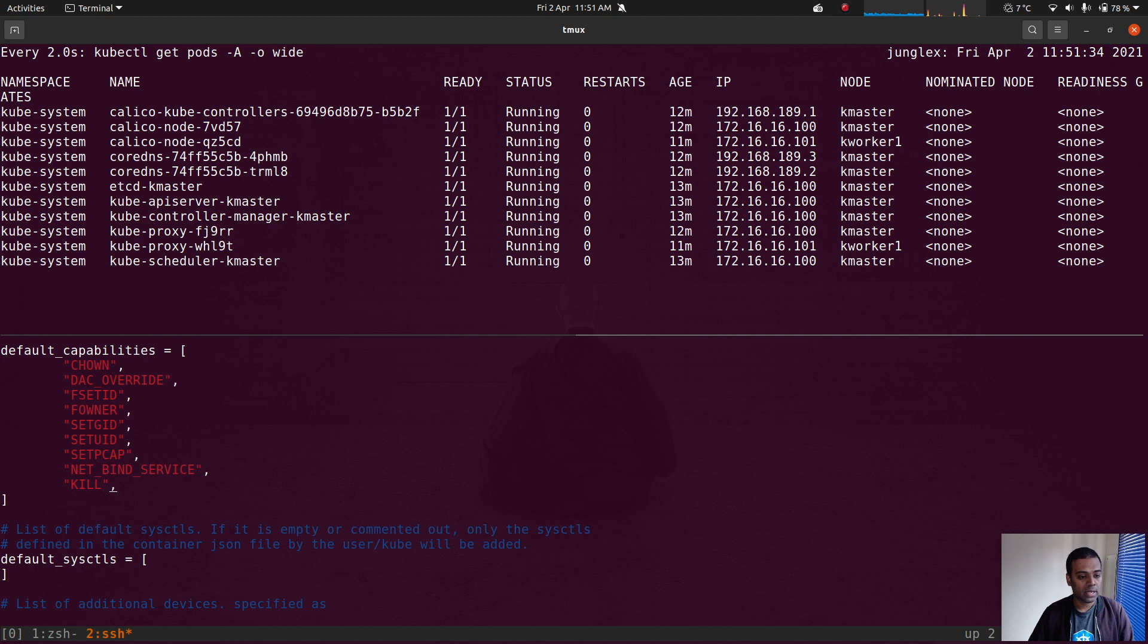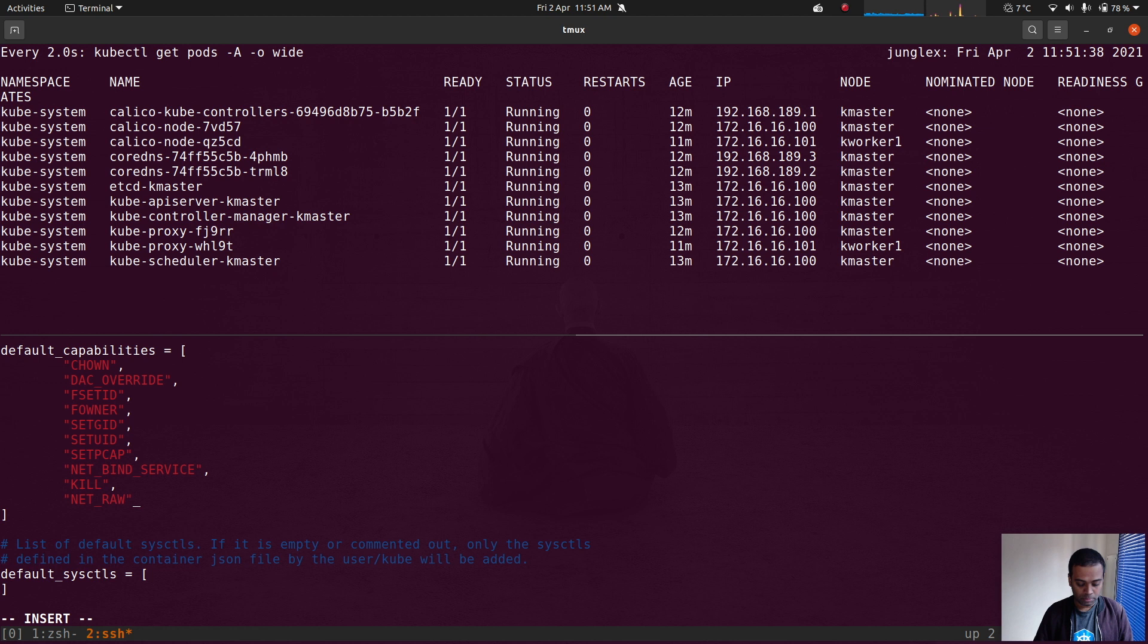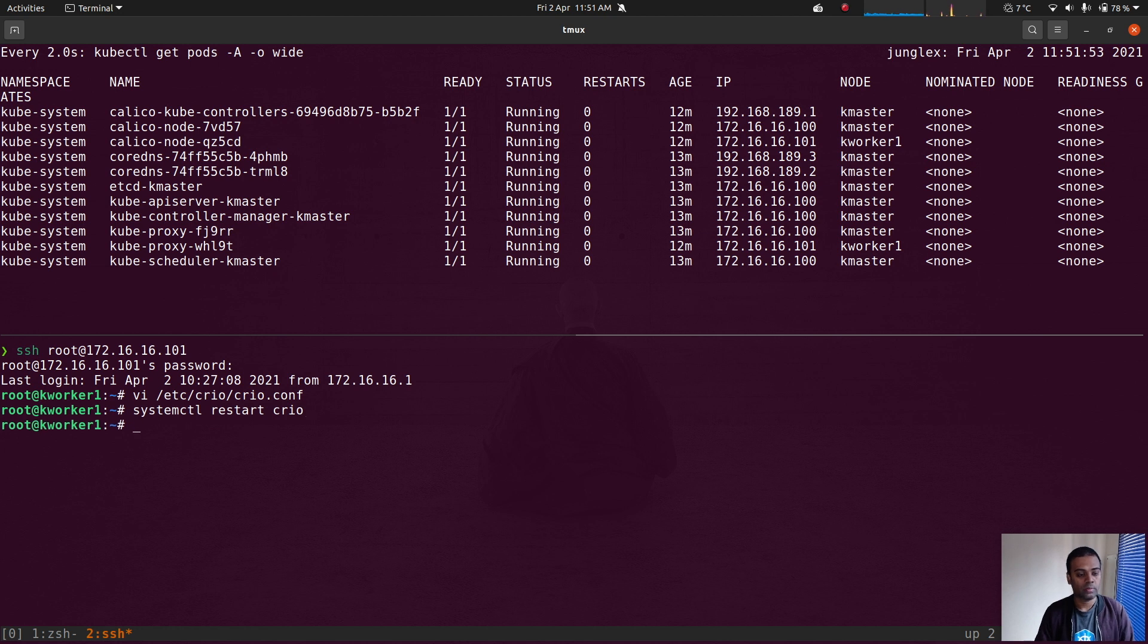All I'm going to do is add NET_RAW capability to it. Save the file and do a systemctl restart of CRI-O.